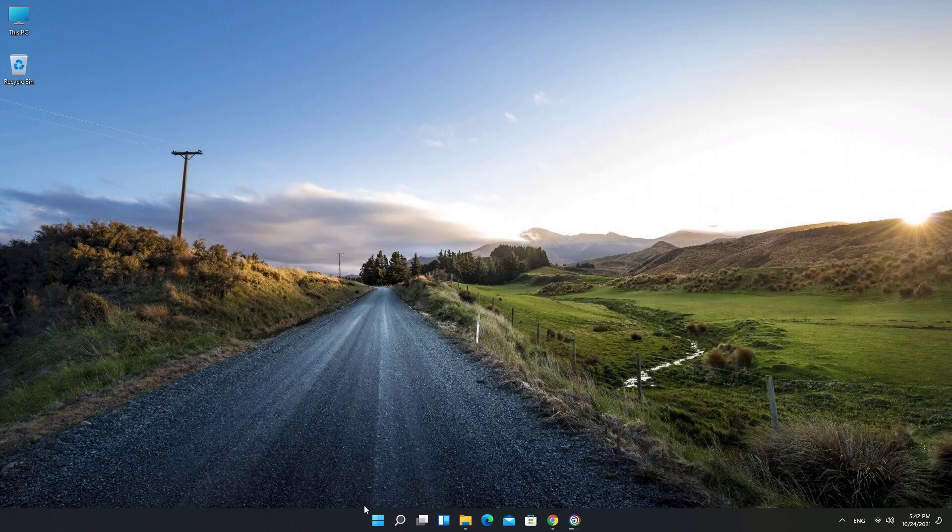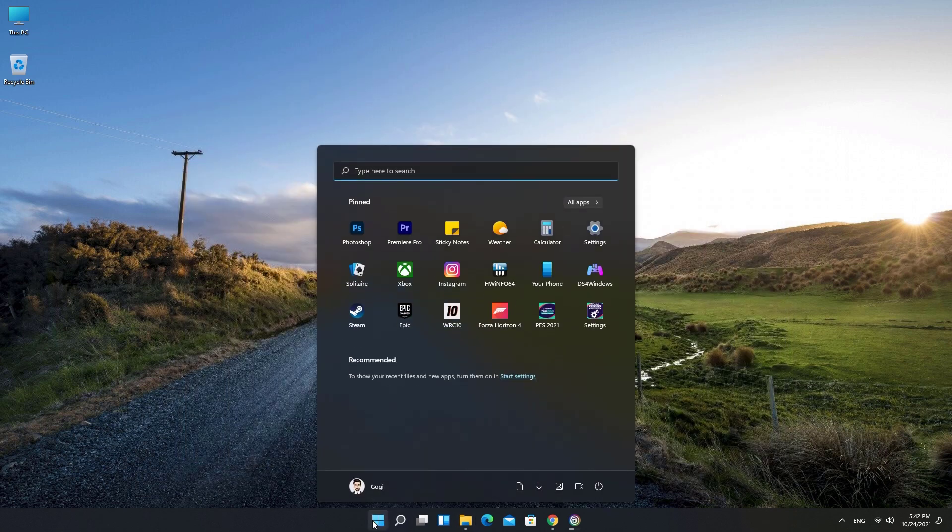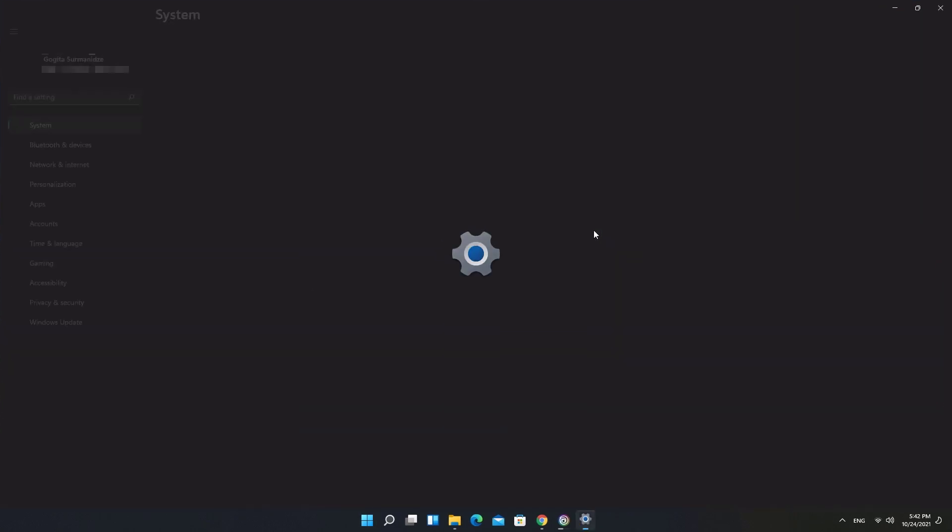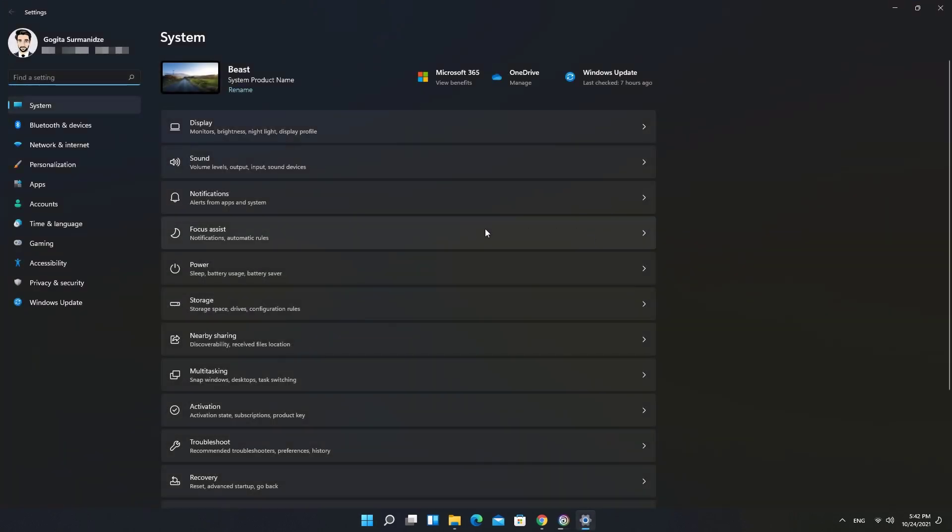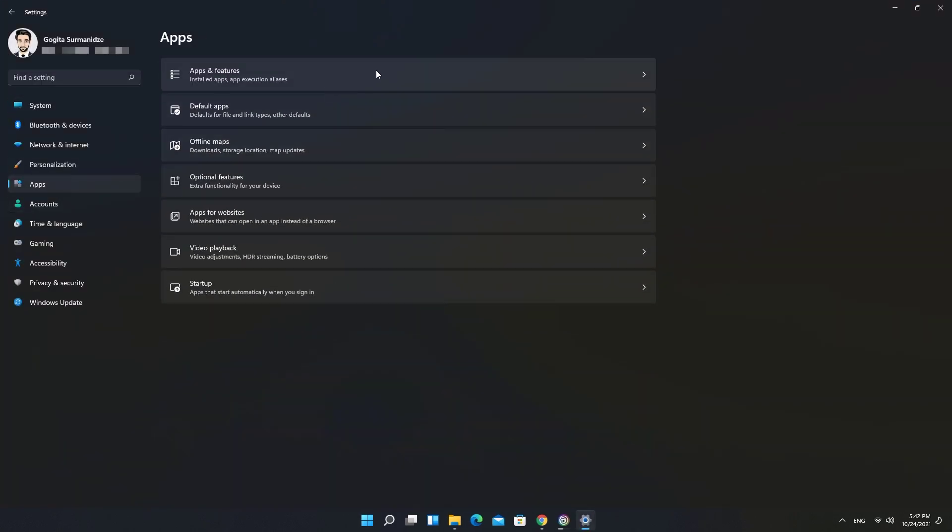Open Windows Settings. Click Apps in the sidebar, then select Apps and Features.